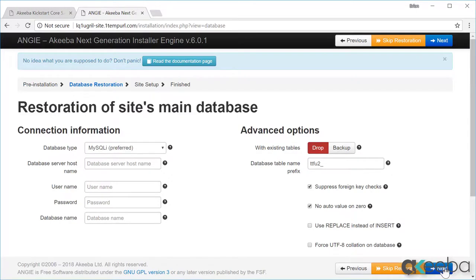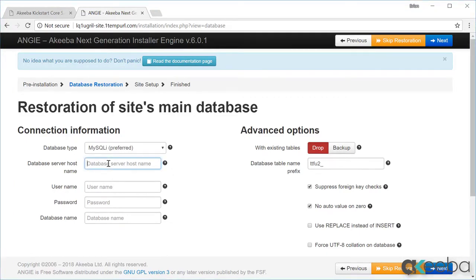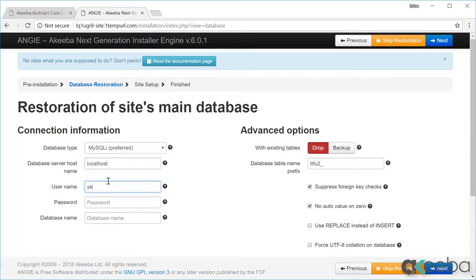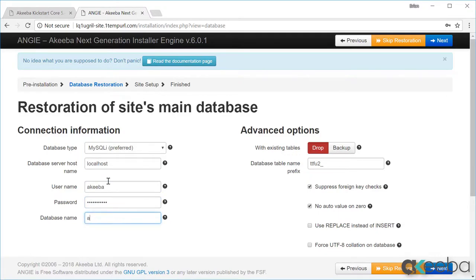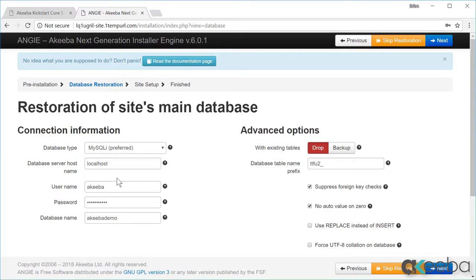I now need to enter the database connection details that I have got from my web host. Enter the server host name, which is usually localhost, but that may depend on your hosting, and your database username and password. And finally, the database name that you want to install your website on. This is something that your host will have provided to you or you will have set up yourself within your host's control panel. And click next.